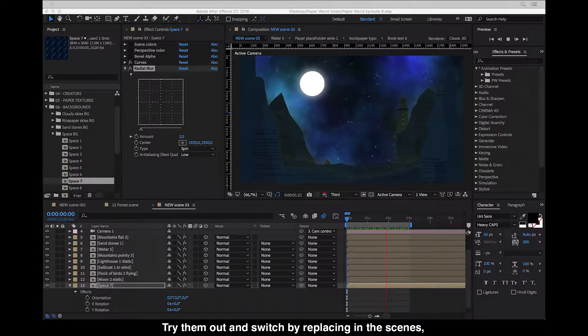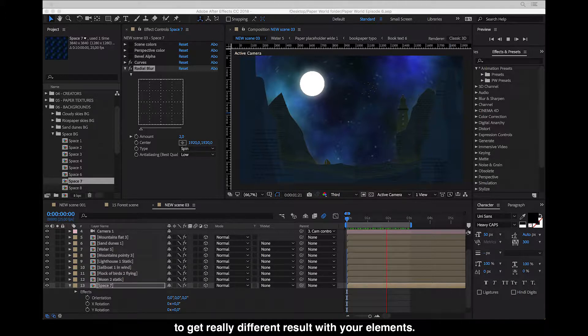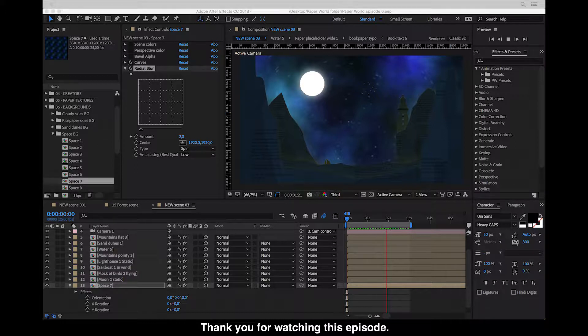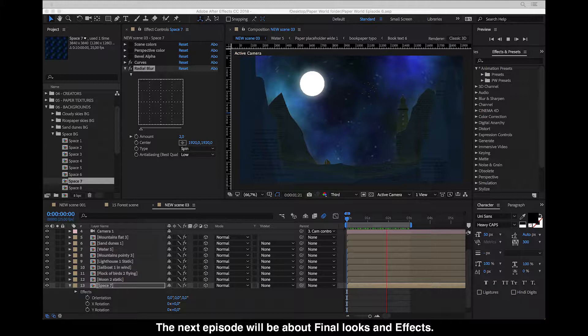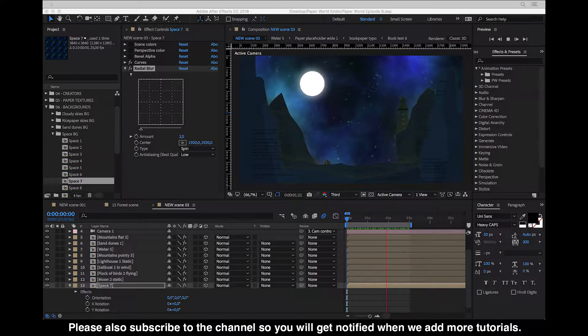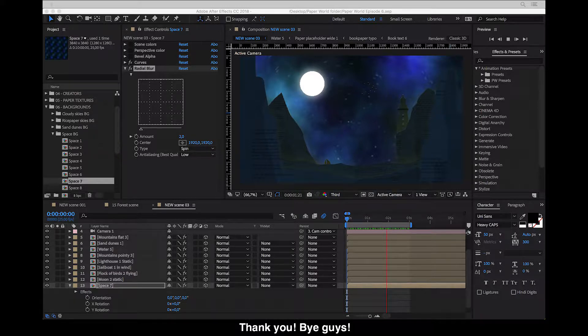Now I've shown you some creative ways of using backgrounds included with Paper World. Just try them out and switch by replacing in scenes to get really different results with your elements. Thank you for watching this episode. The next episode will be about final looks and effects, and please also subscribe to the channel so you will get notified when we add more tutorials. Thank you, bye guys.